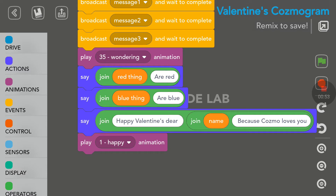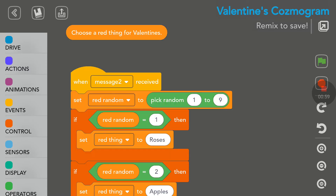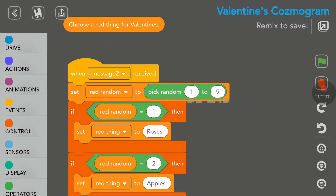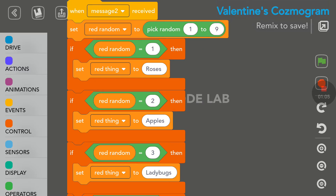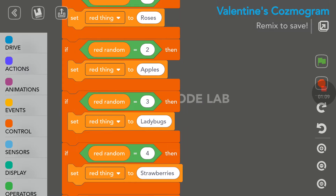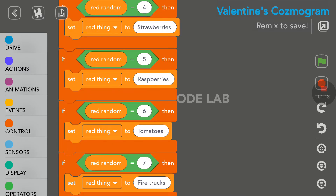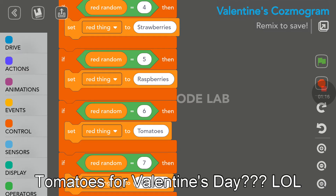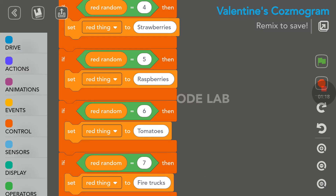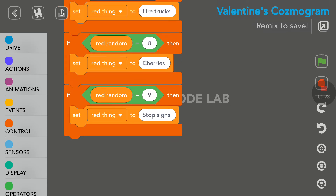Let's scroll down to see if there's something else. Choose a red thing — this is the red variable. Looks like Cosmo can choose between roses, and there's a random number generating from one to nine: roses, apples, ladybugs, strawberries, raspberries, and a firetruck. Not very Valentine's in my opinion, a firetruck — but it is red. And the stop signs are red too.